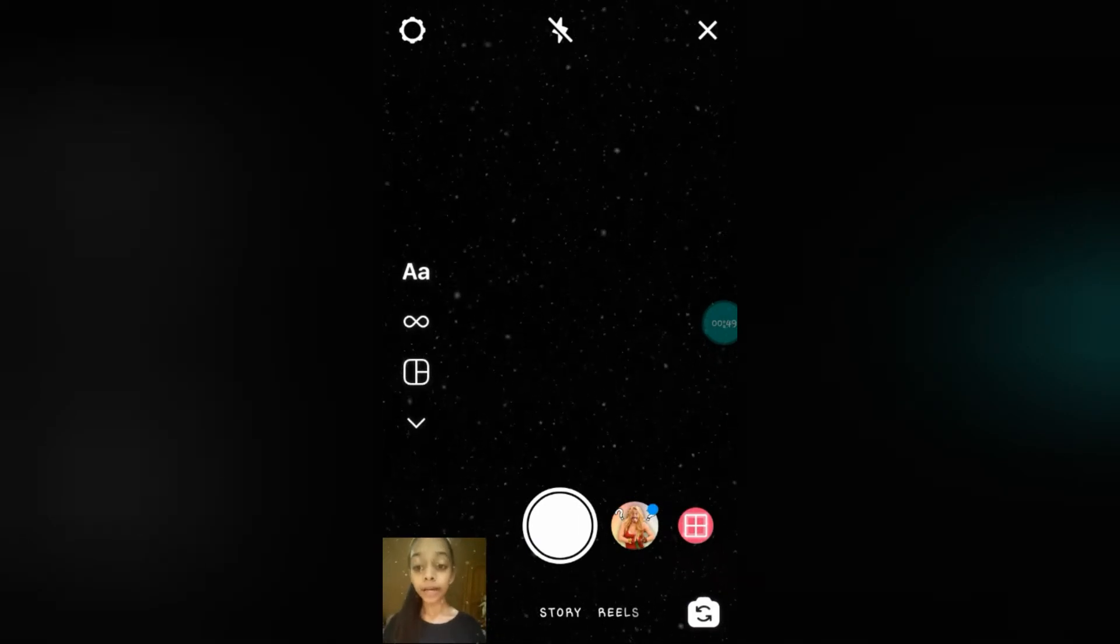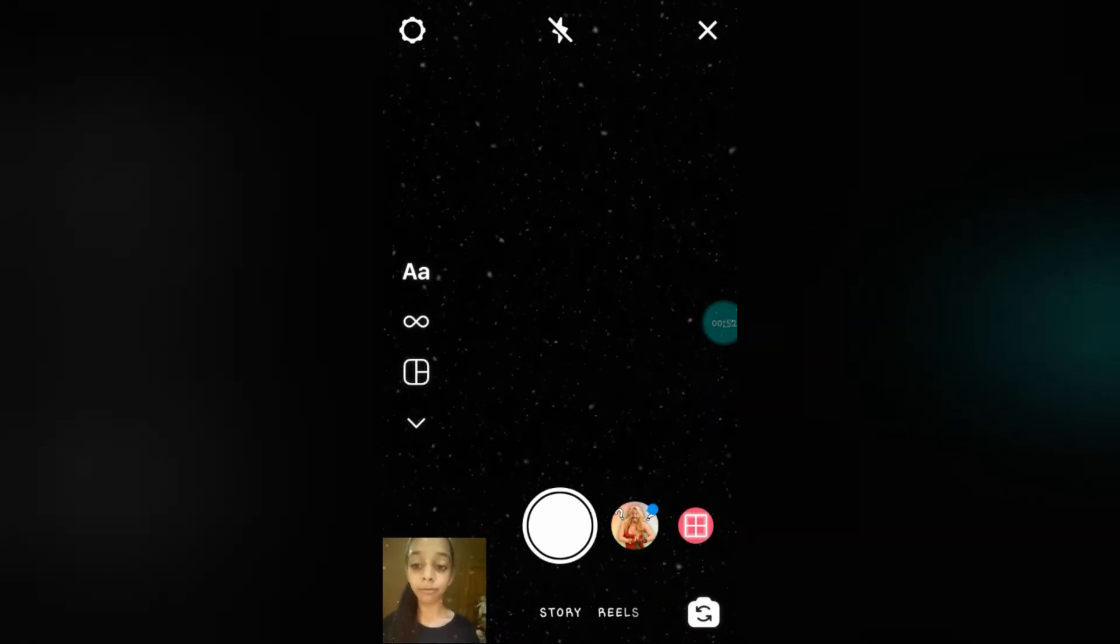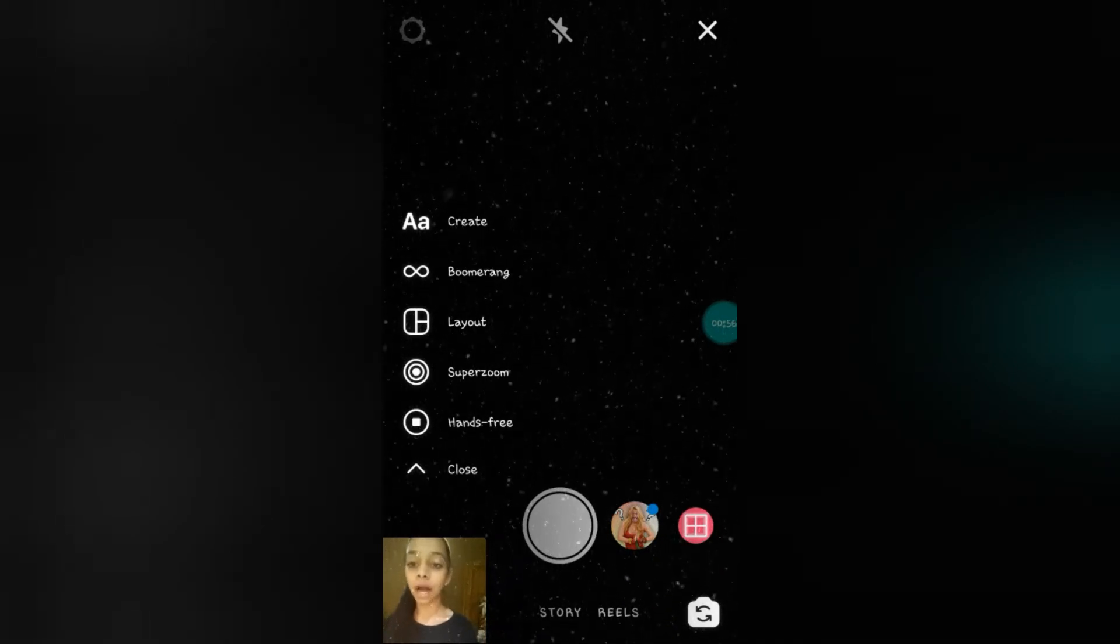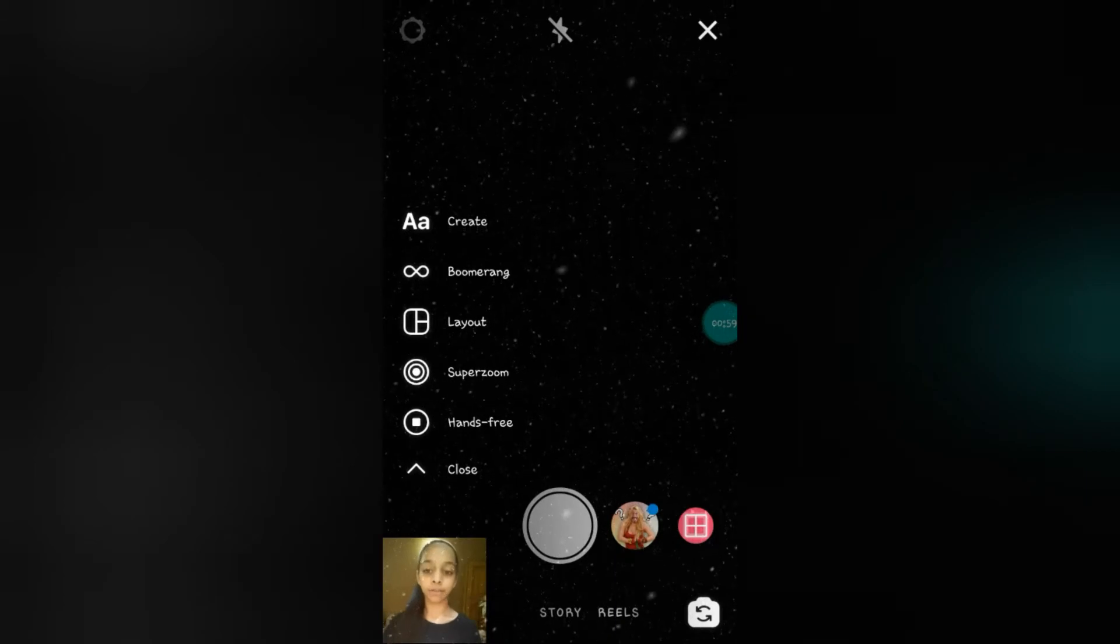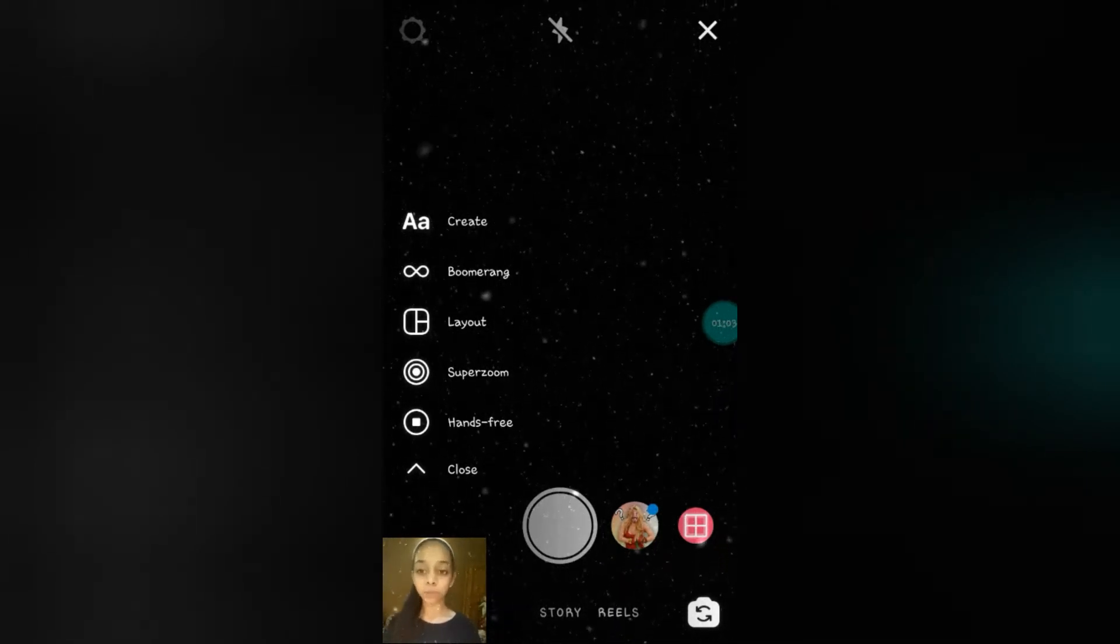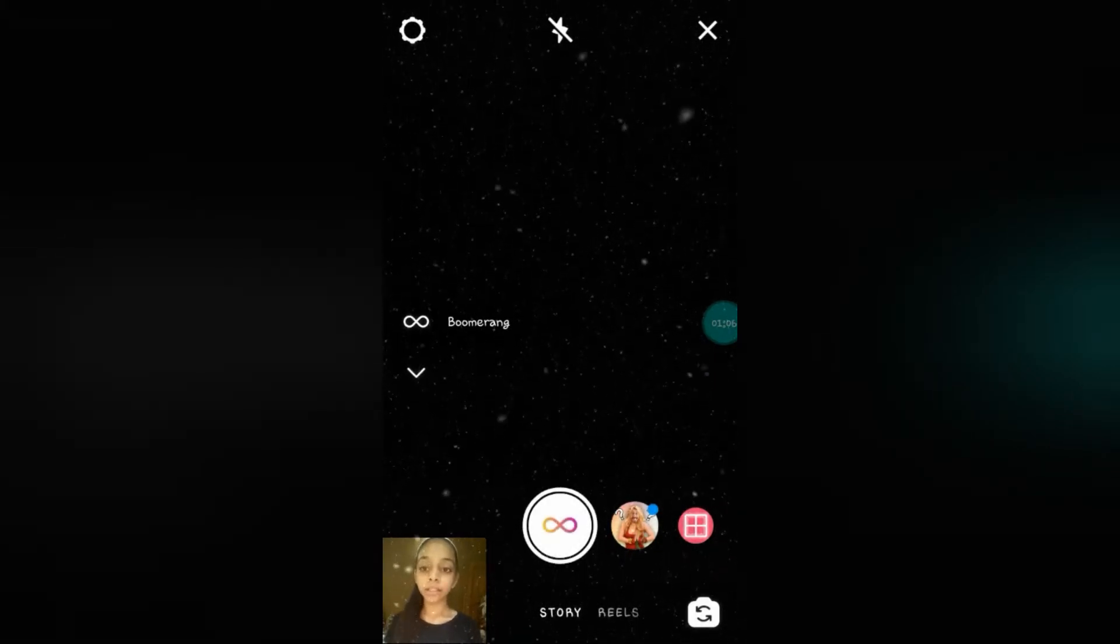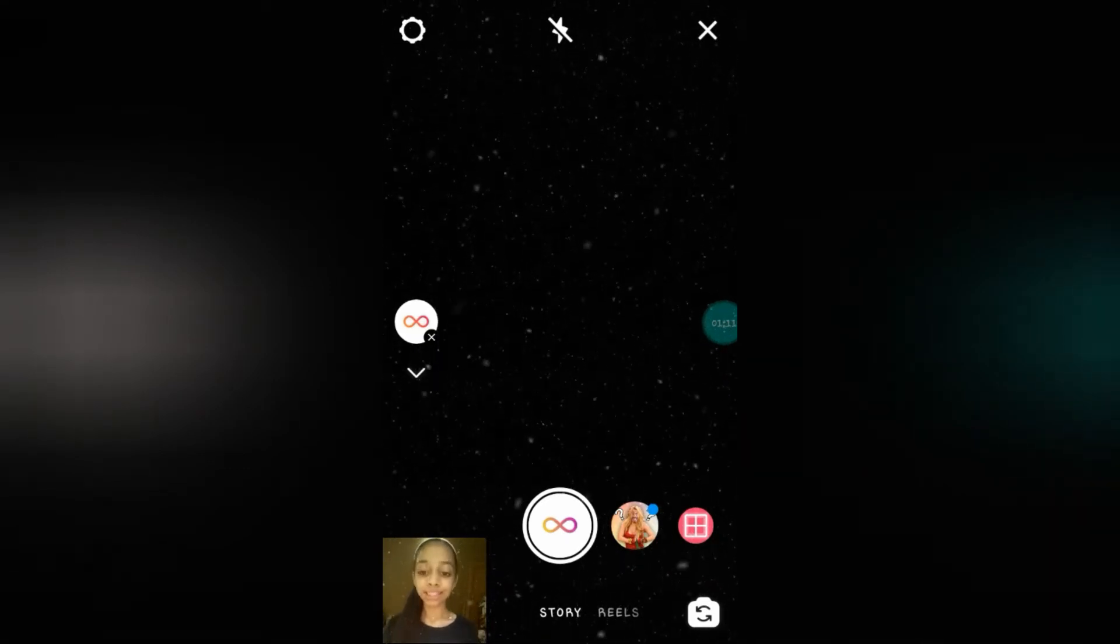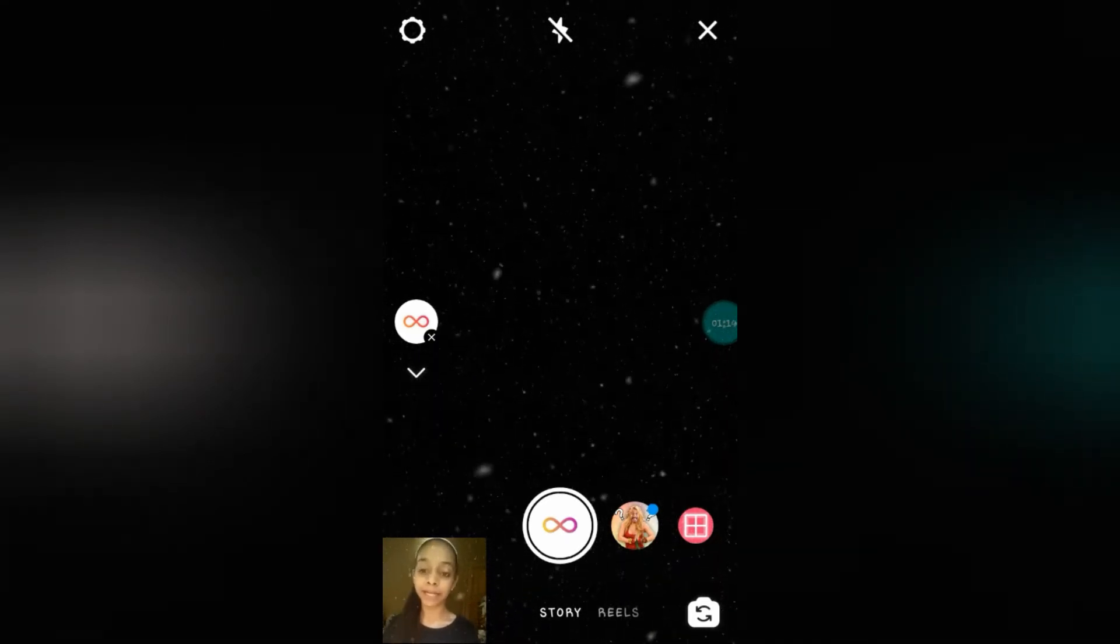So now here you can see several options of Instagram which are the features. Here you can see create, boomerang, layout, superzoom, hands-free, close, etc. Now in these all options, you can see in our second option we are having the boomerang. So just click on that. This is a boomerang. Now let me show you how to make a boomerang. This was the location of the boomerang where the boomerang is present in our Instagram.